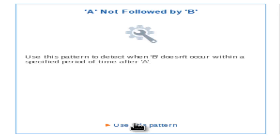You can imagine a circumstance when a pressure valve opens but should automatically close after 10 seconds. If this process does not occur, it could have serious ramifications. This pattern will identify this type of situation and facilitate an immediate response.